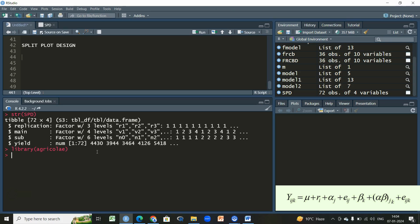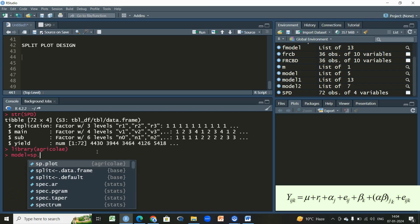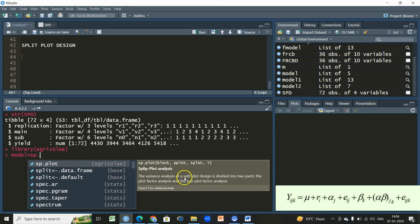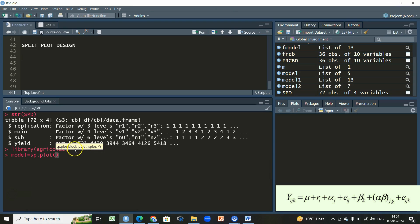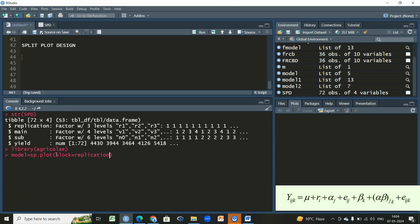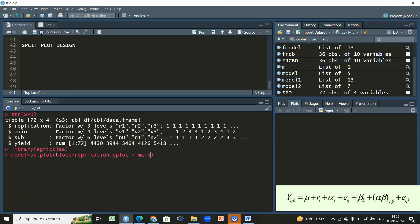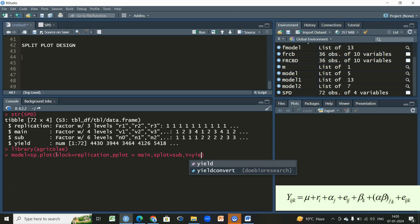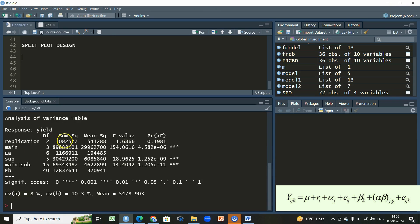Let us begin our analysis using the library 'agricolae', which is widely used for experimental design, especially factorial or single factor designs. For that I'll be using the function 'sp.plot'. You can see it is used for the analysis of variance of split plot design, divided into two parts: the main plot analysis and subplot. Within this function, I write the name of the block — in this case the replication column — then 'pplot' stands for the main plot, 'sp' stands for the subplot, and 'Y' stands for the response variable yield. I write: block = replication, pplot = main, sp = sub, Y = yield. Then I press enter and we get an analysis of variance table.